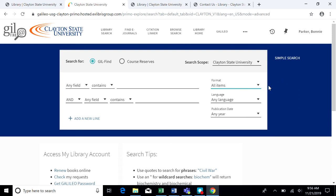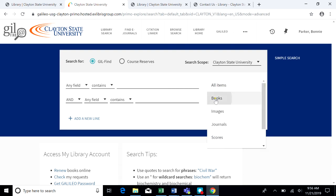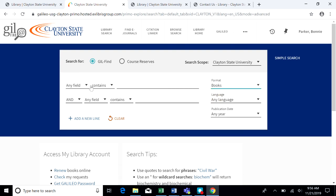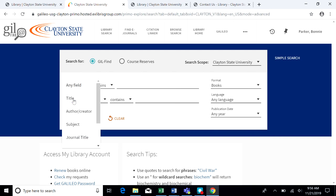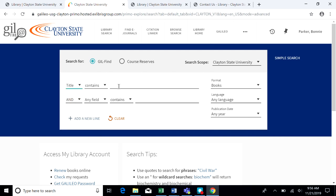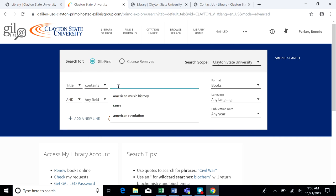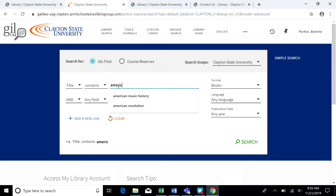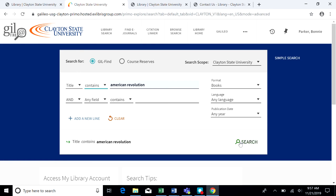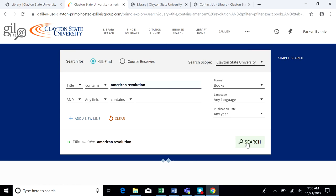I'm going to do a search for books. I'm going to do my search by title, and it's going to be for American Revolution. This will give results that have the words American Revolution in the title.